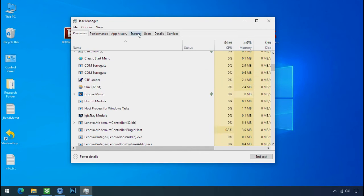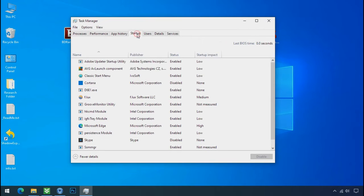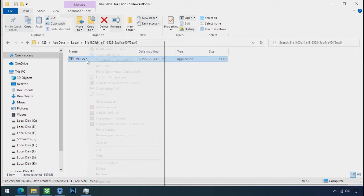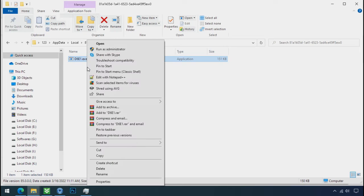Now go to the startup tab and disable this application to stop the process in the startup. Now you can delete this ransomware file. Do same for the another one.